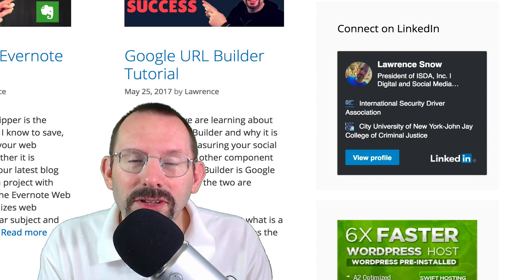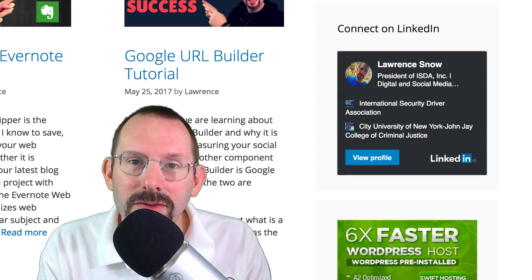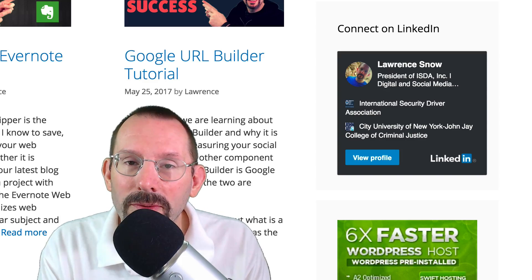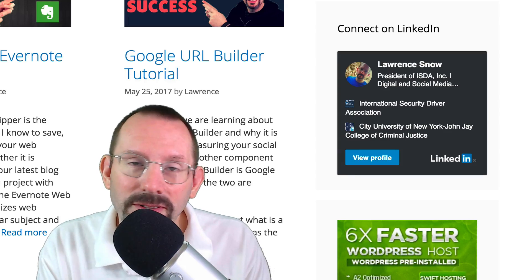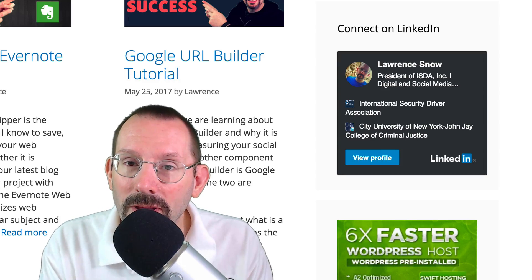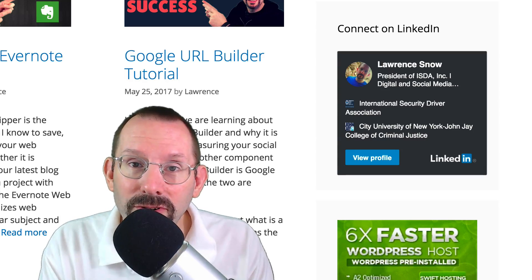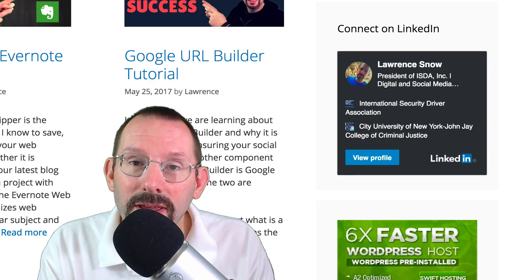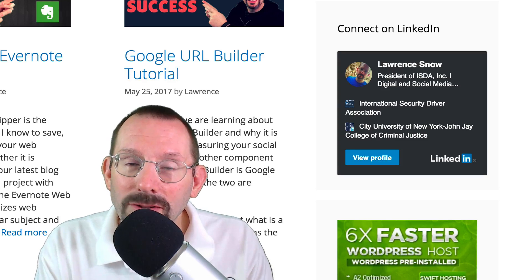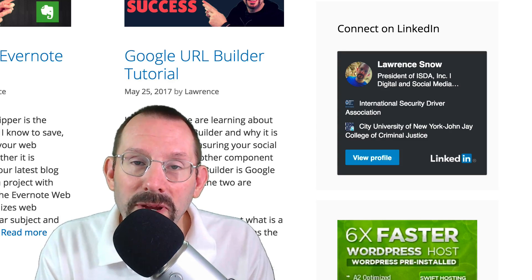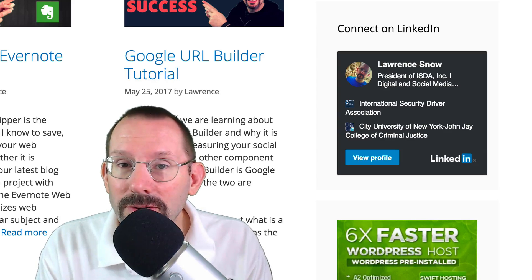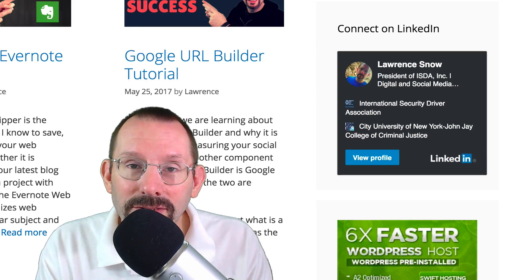Thanks so much for watching the video today. If you liked the video, give it a thumbs up, or better yet, put a comment below that you liked the video, because that really helps me out to let me know what videos you're interested in and the next videos I might produce. Also, if you'd like more information about security, marketing, or social media, go to larrysnow.me, and I'll see you in the next video.